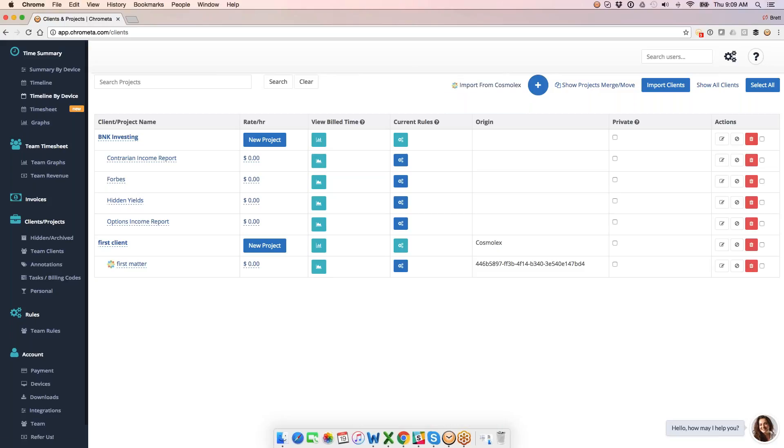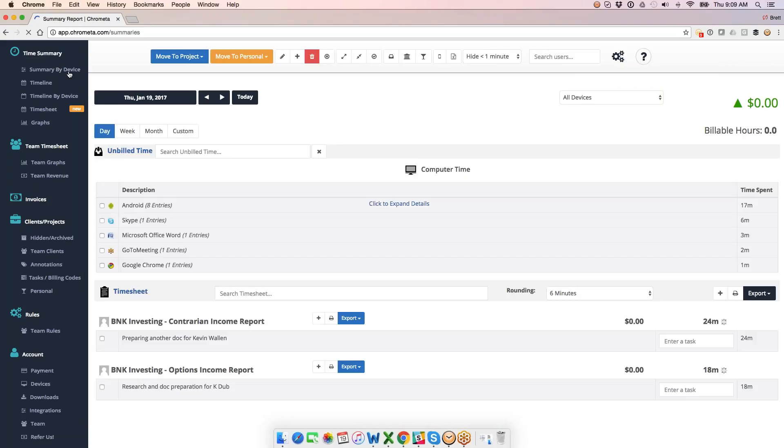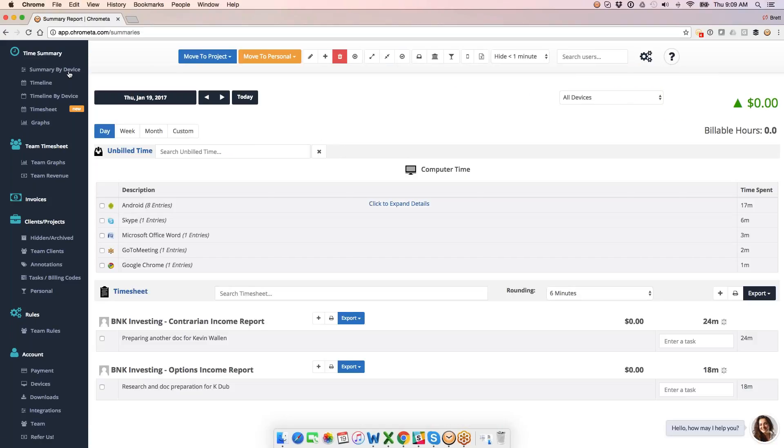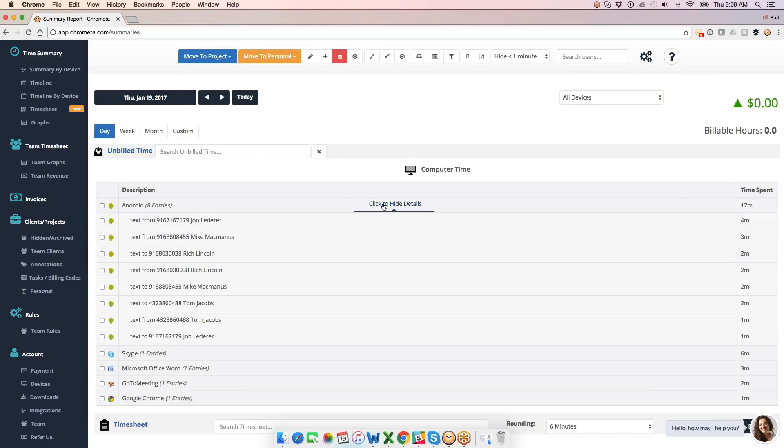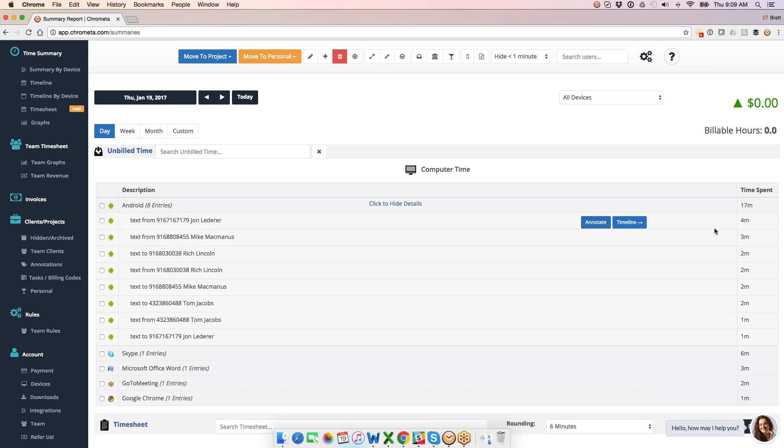With a minute to go, let's get into mobile since I know it's a popular topic for folks. So here's my Android time entries from this morning. These are captured from my Android app. I've got text messages and phone calls in here. I guess I've only texted so far this morning. I got the phone number, the person I was texting to and from, and then the time spent over on the right side here.